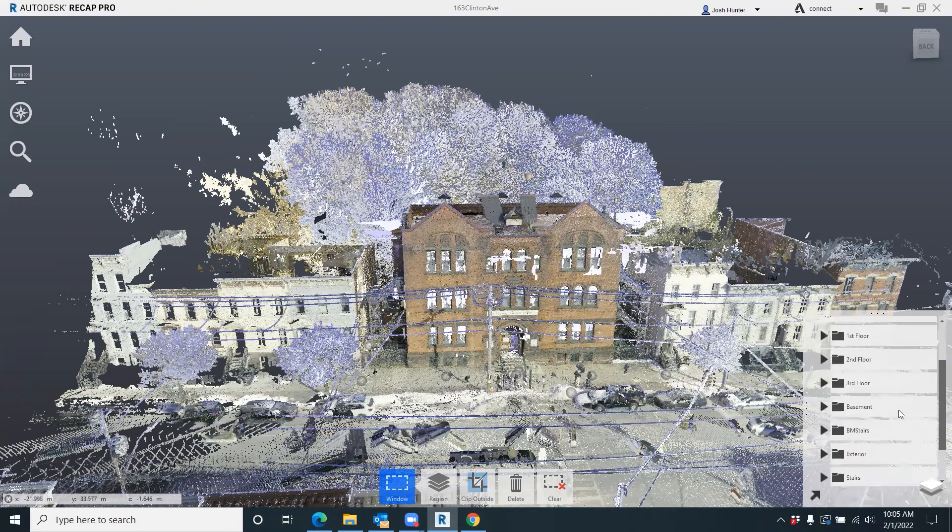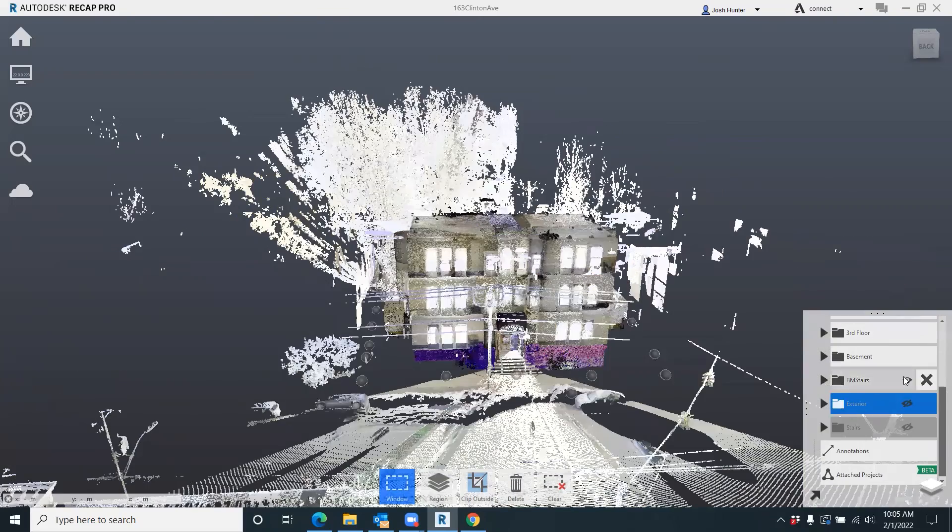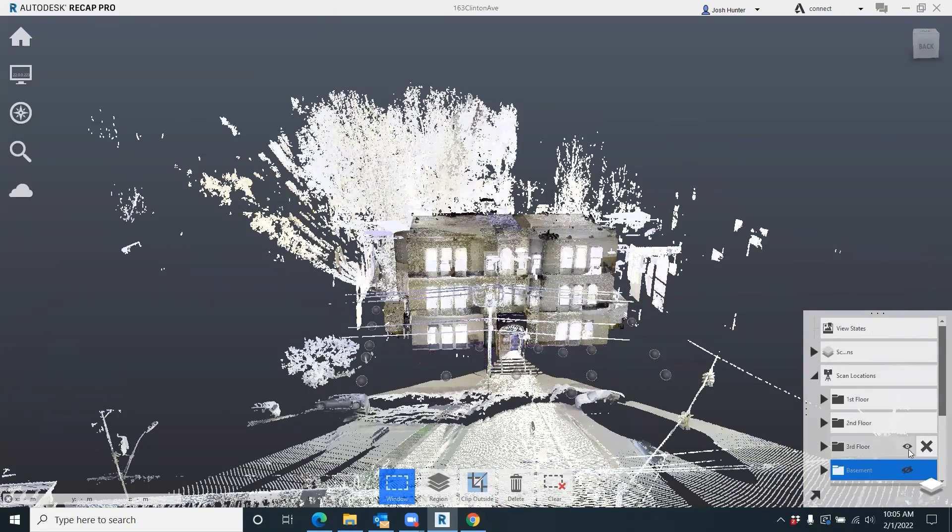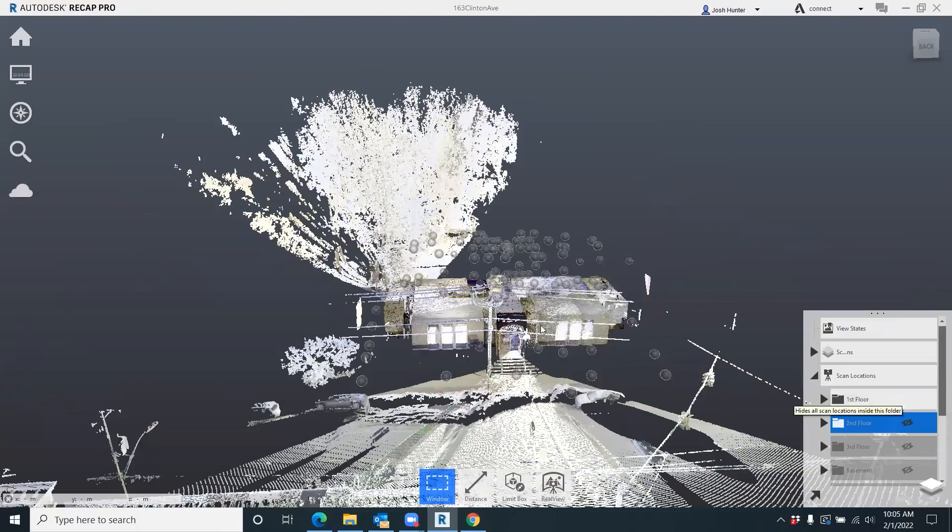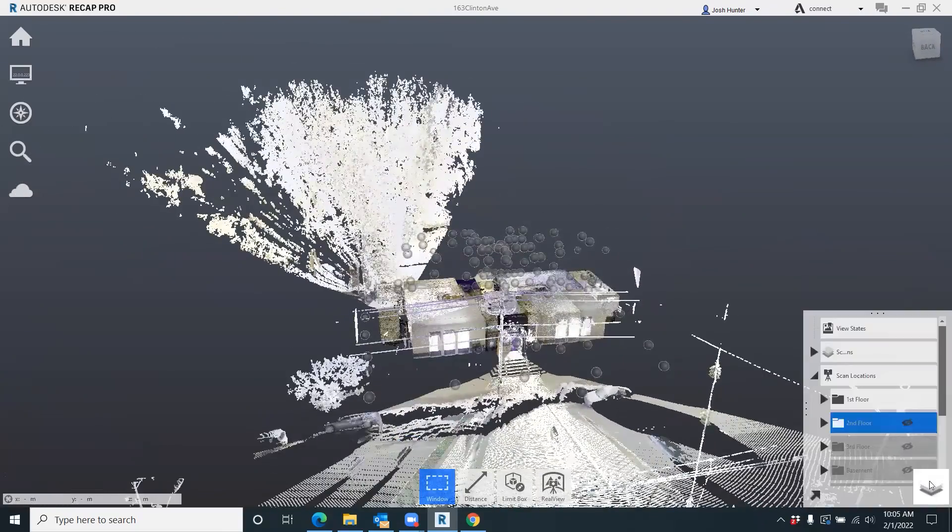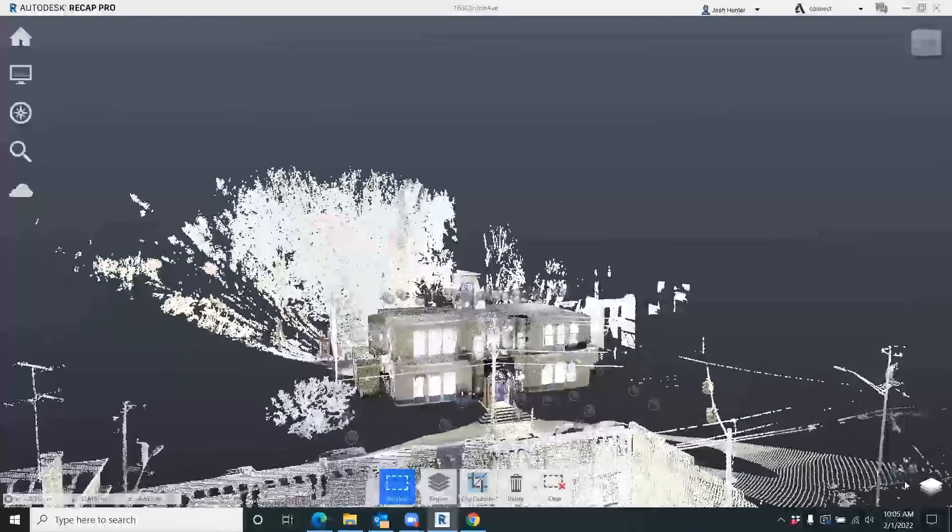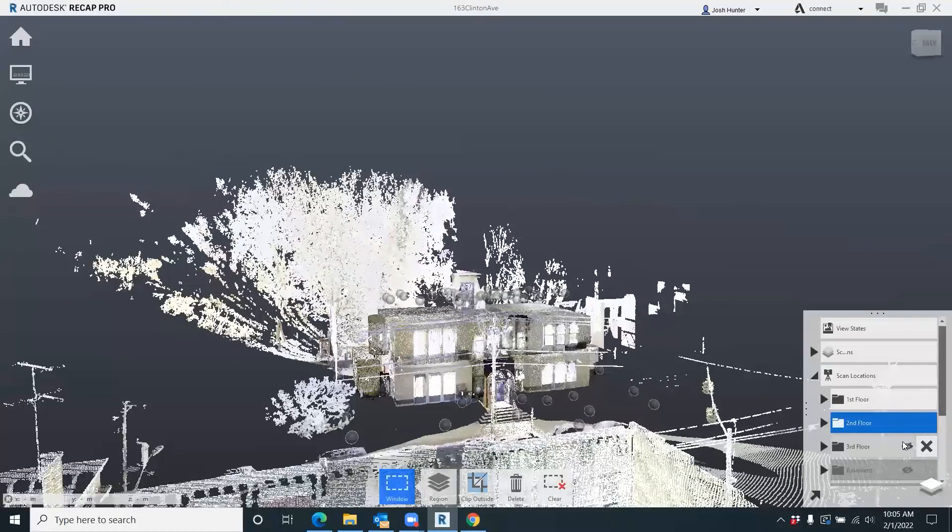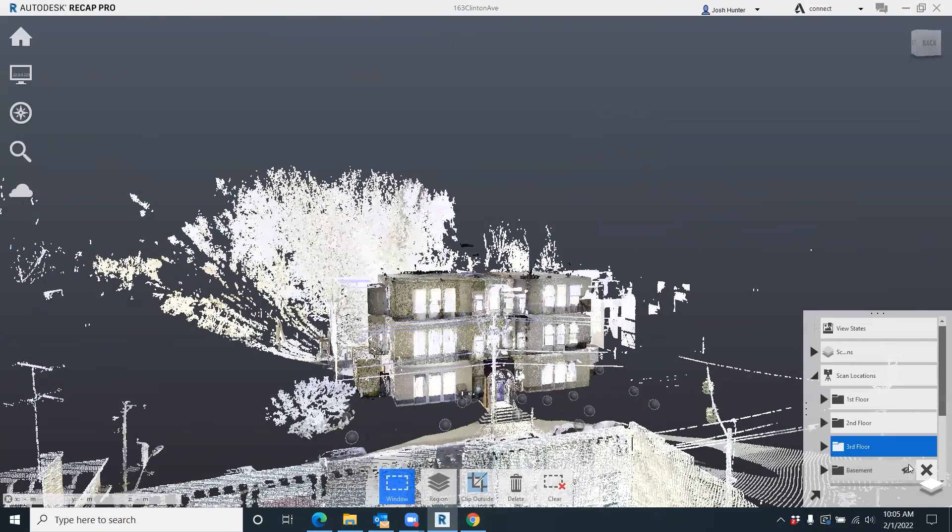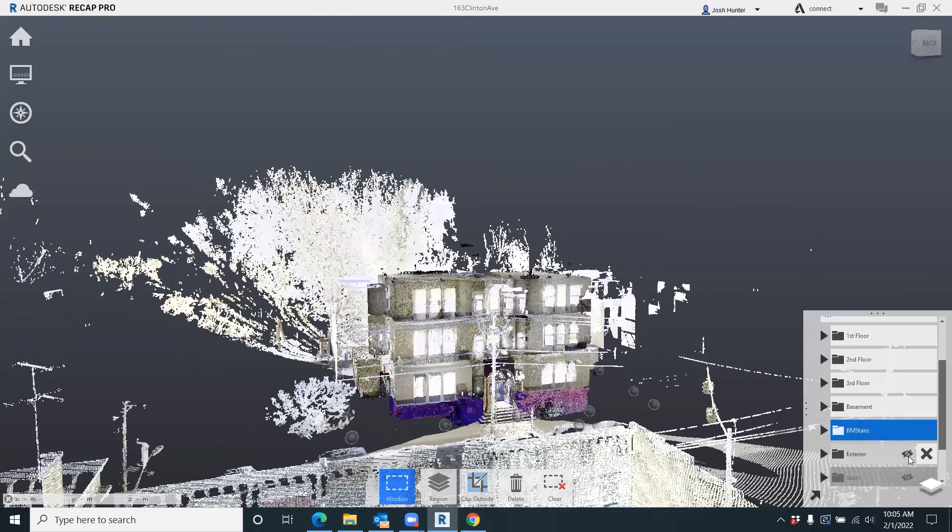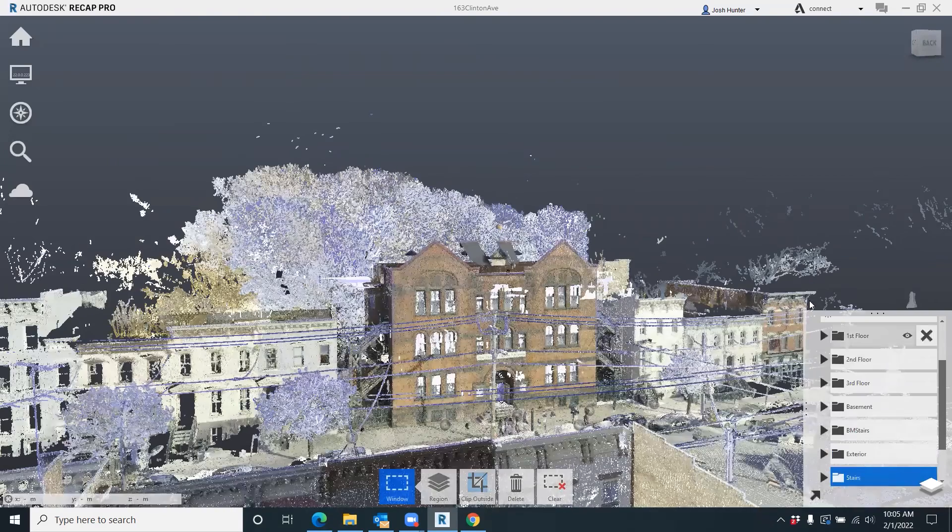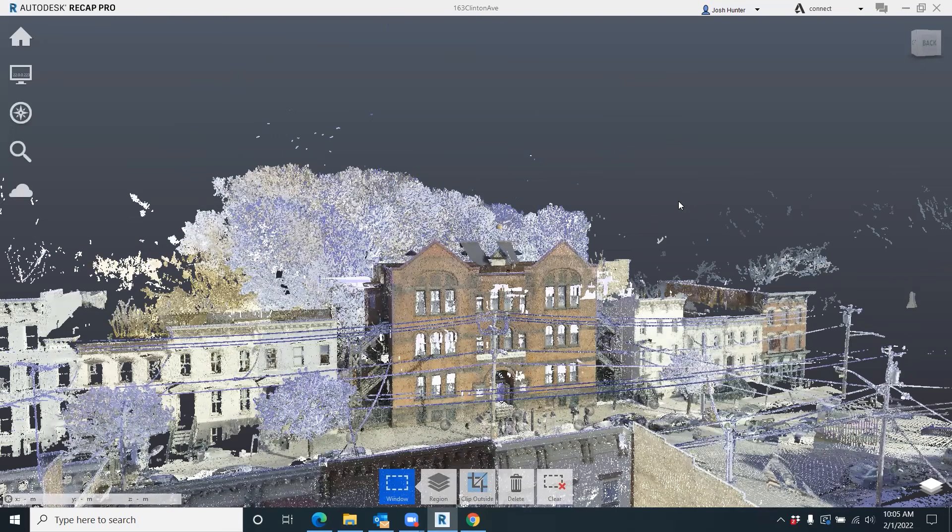Now each one of these is a separate project that we did in the field. So when we come in here you can look at each floor - first floor was its own separate project, second floor was its own separate project, third floor, so on and so forth. The reason why this is important is on the back end when you're getting this into Revit, the end-all-be-all deliverable.